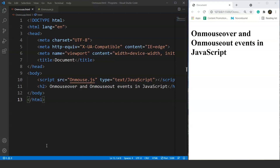For example, suppose we have an image on our web page and we want to change the size of that image when the user takes the mouse cursor over it, and the image should get back to its previous size when the user takes away the cursor. So when the user hovers the mouse over the image, the picture size will increase, and on taking the mouse cursor away, the size will get back to its default size. Let's do it and see how these events work within an HTML document.